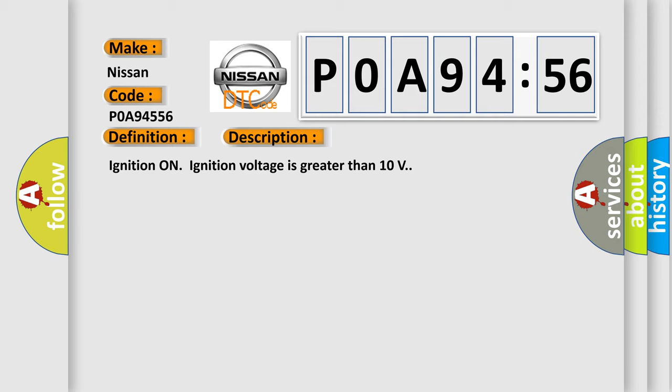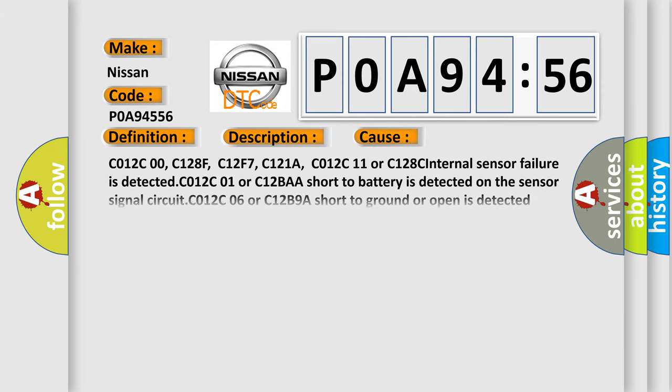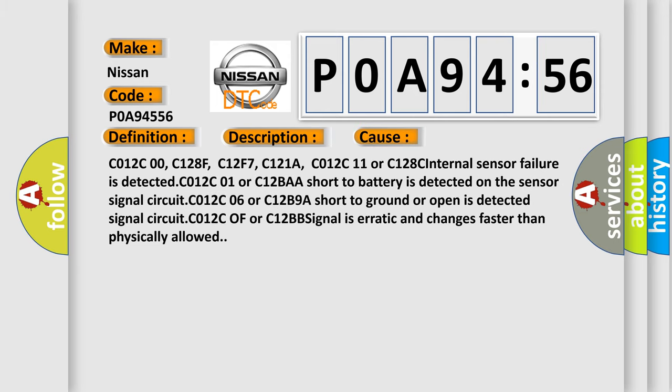Ignition on ignition voltage is greater than 10 volts. This diagnostic error occurs most often in these cases.